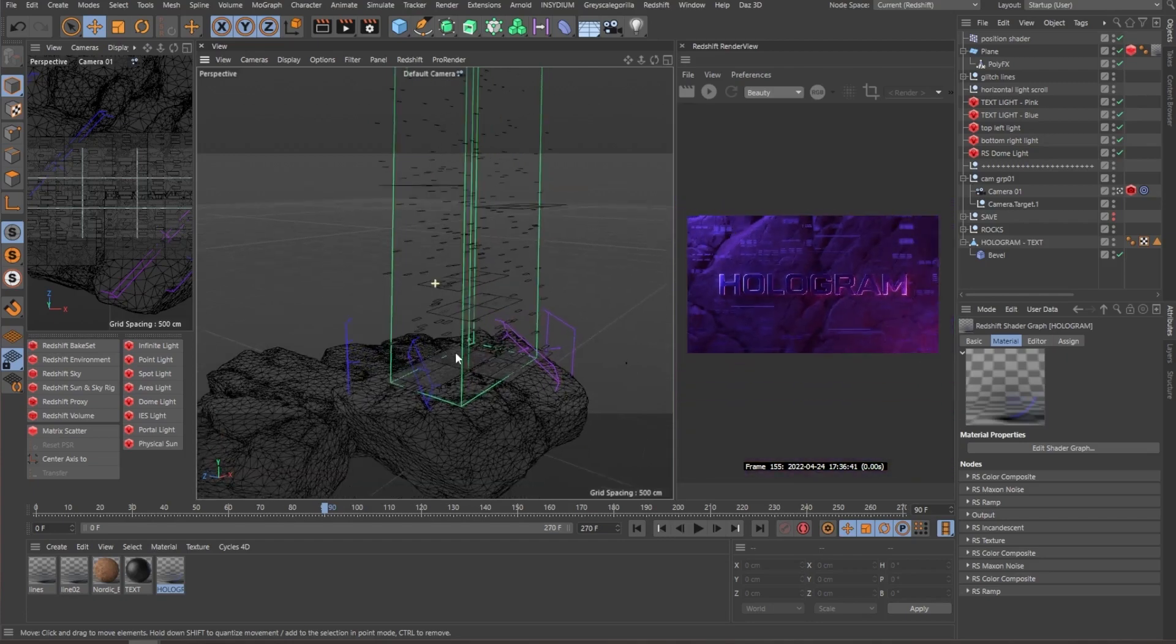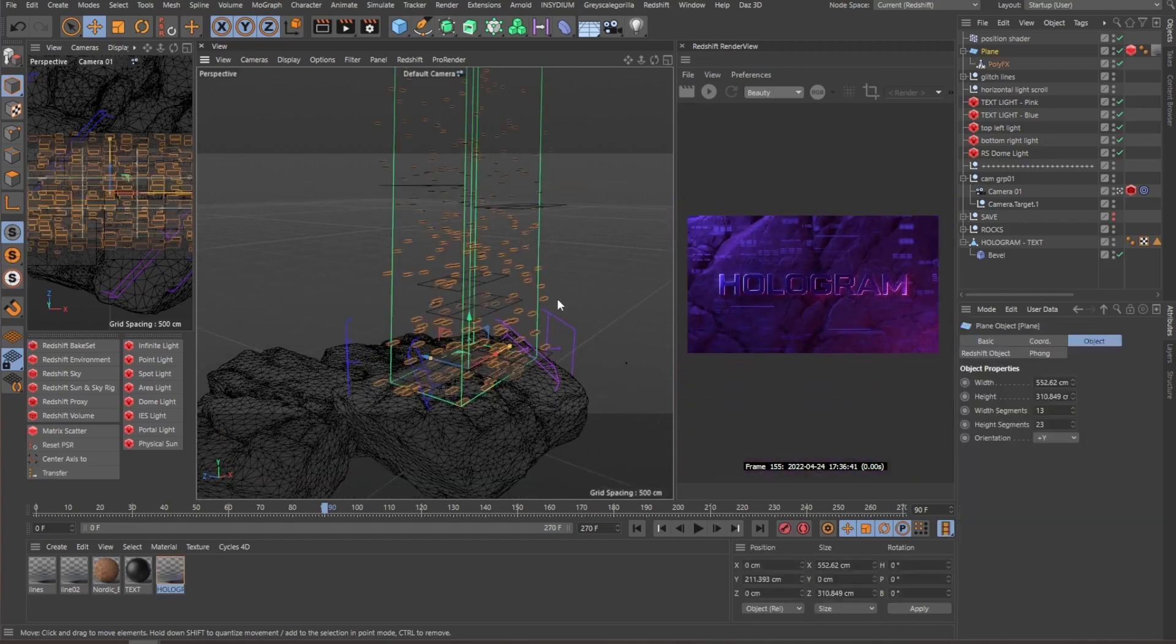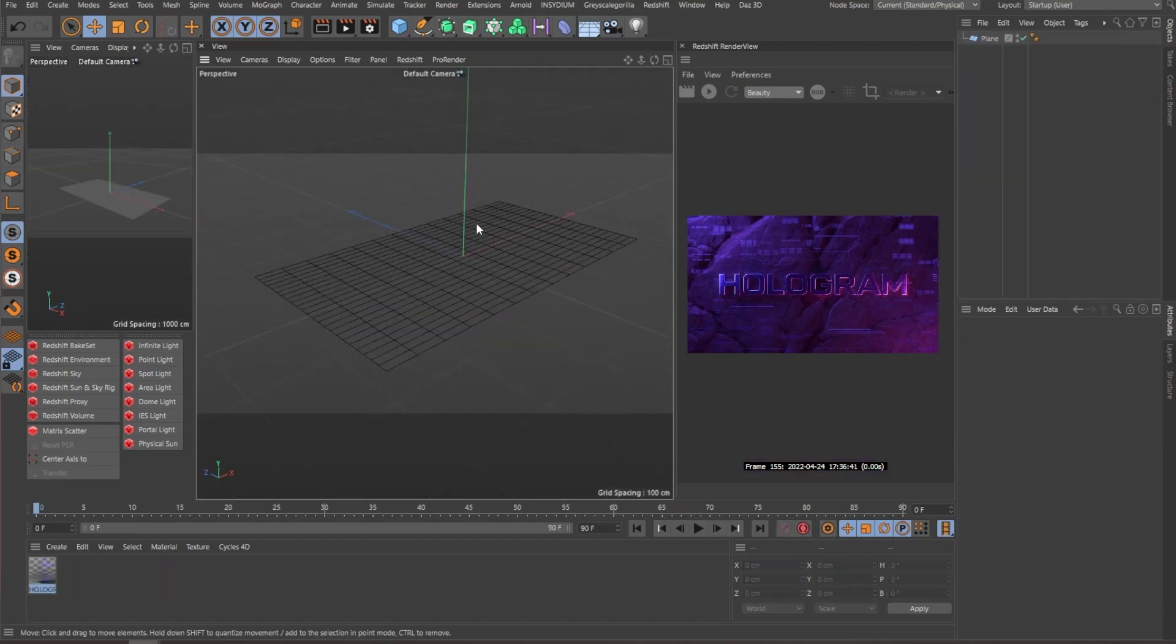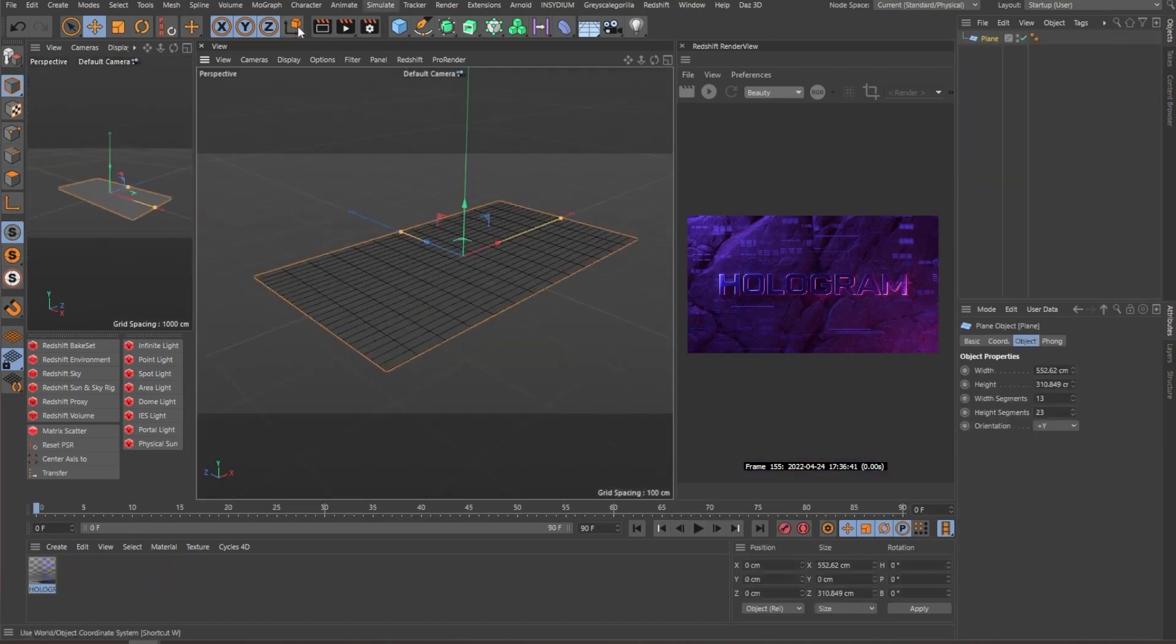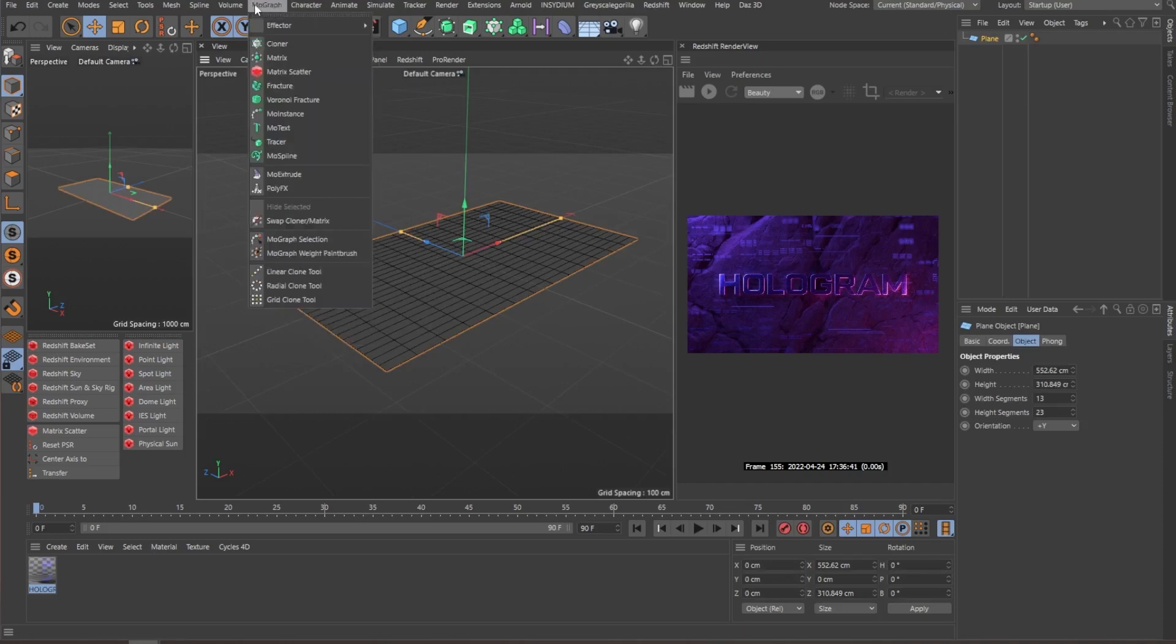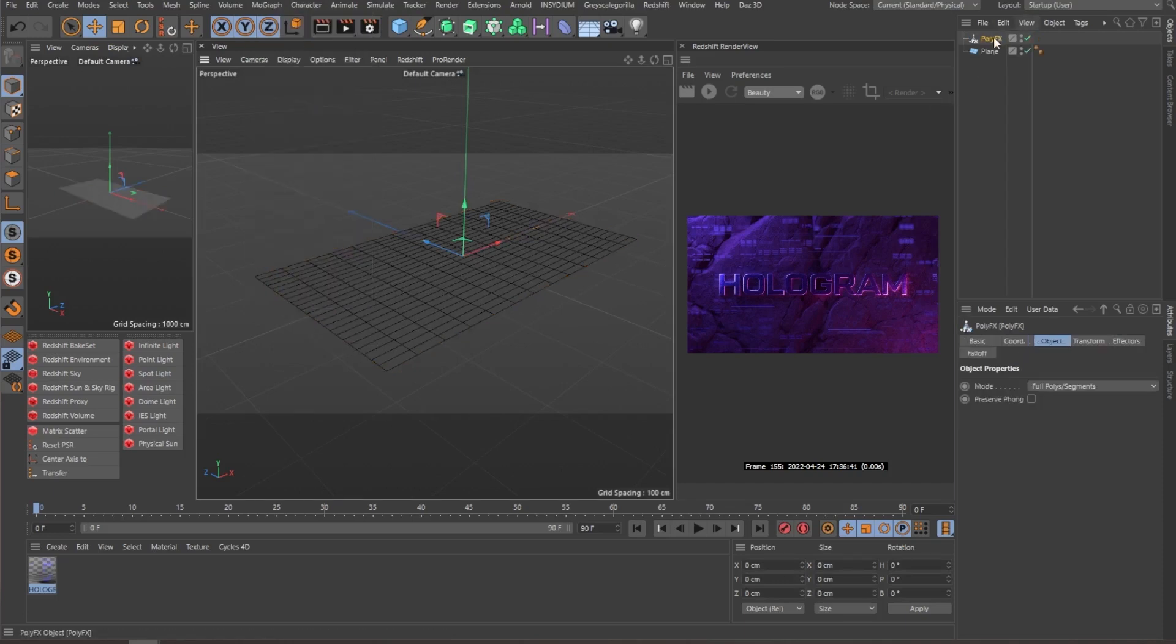So let's start out with the plane. The plane is extremely straightforward. We are only using a MoGraph poly effects.